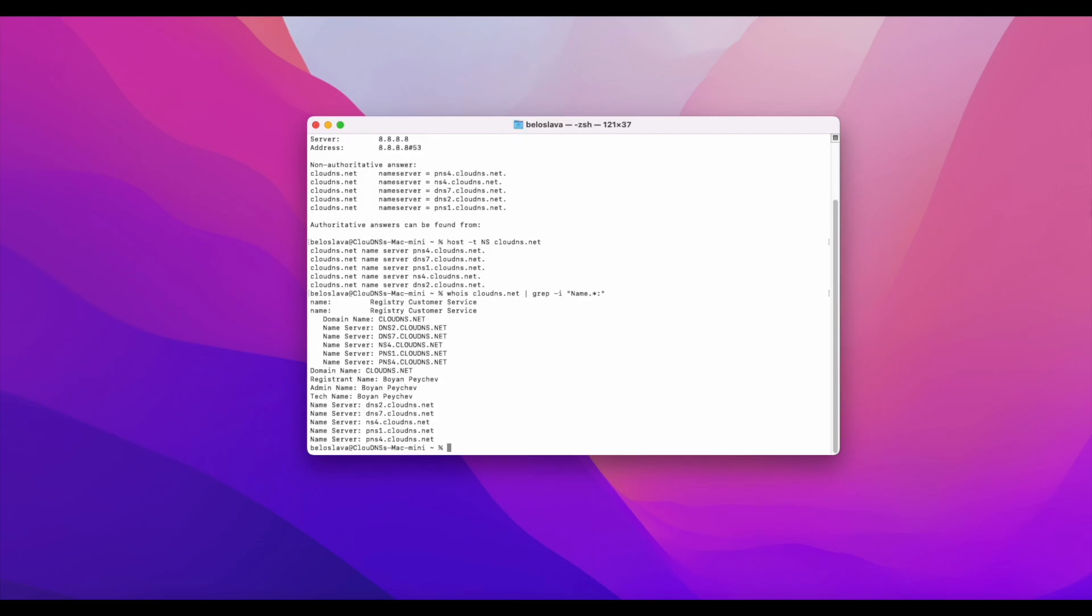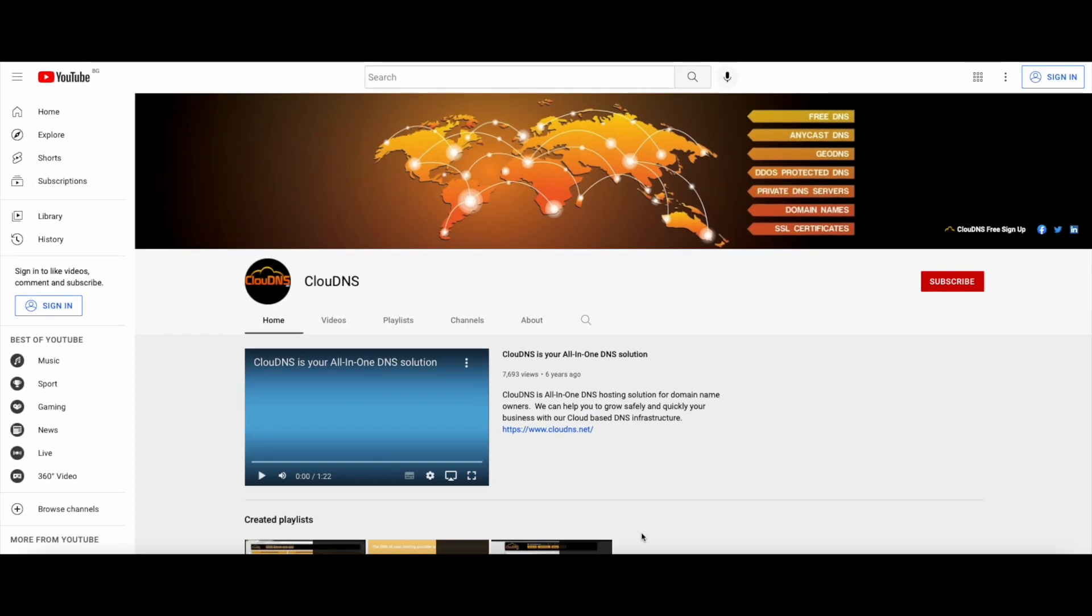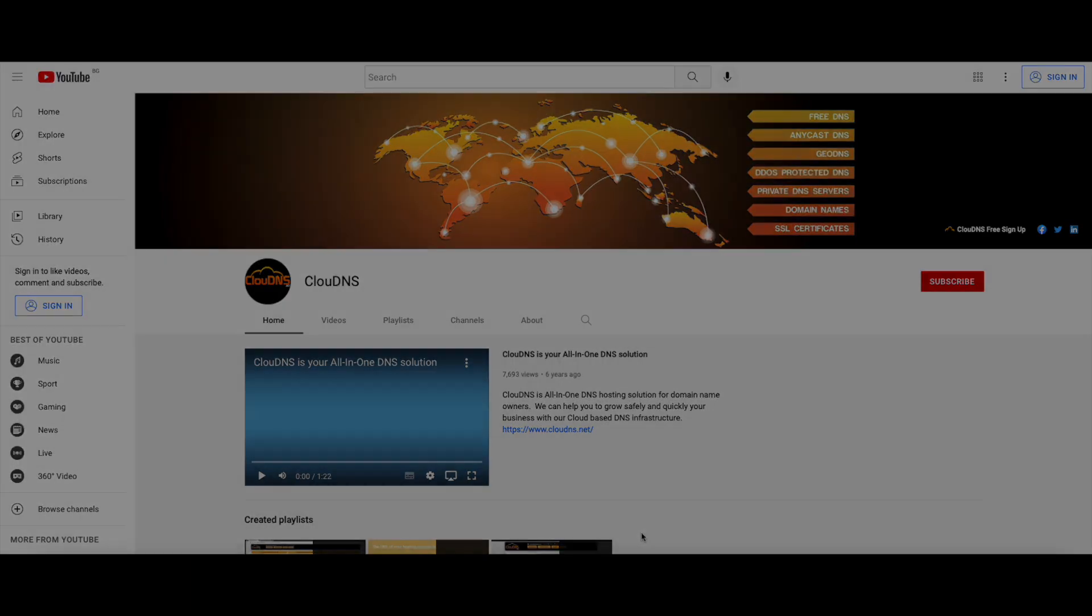Thank you for choosing Cloud DNS. If you like this video, don't forget to subscribe to our channel and click on the bell icon. See you again next time.